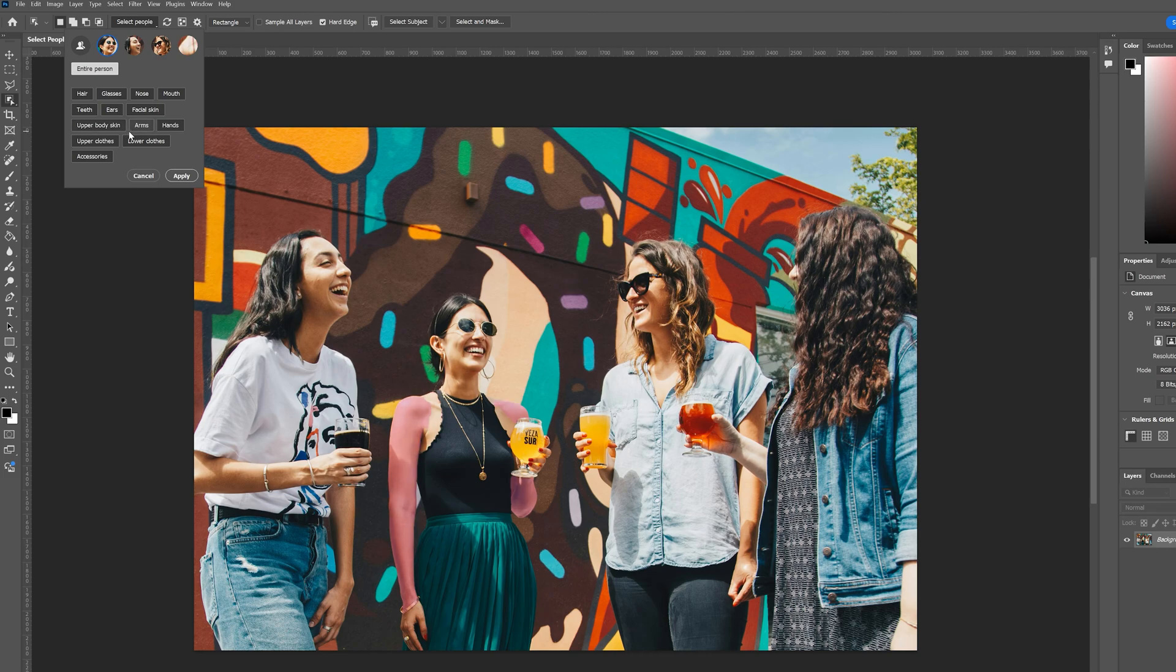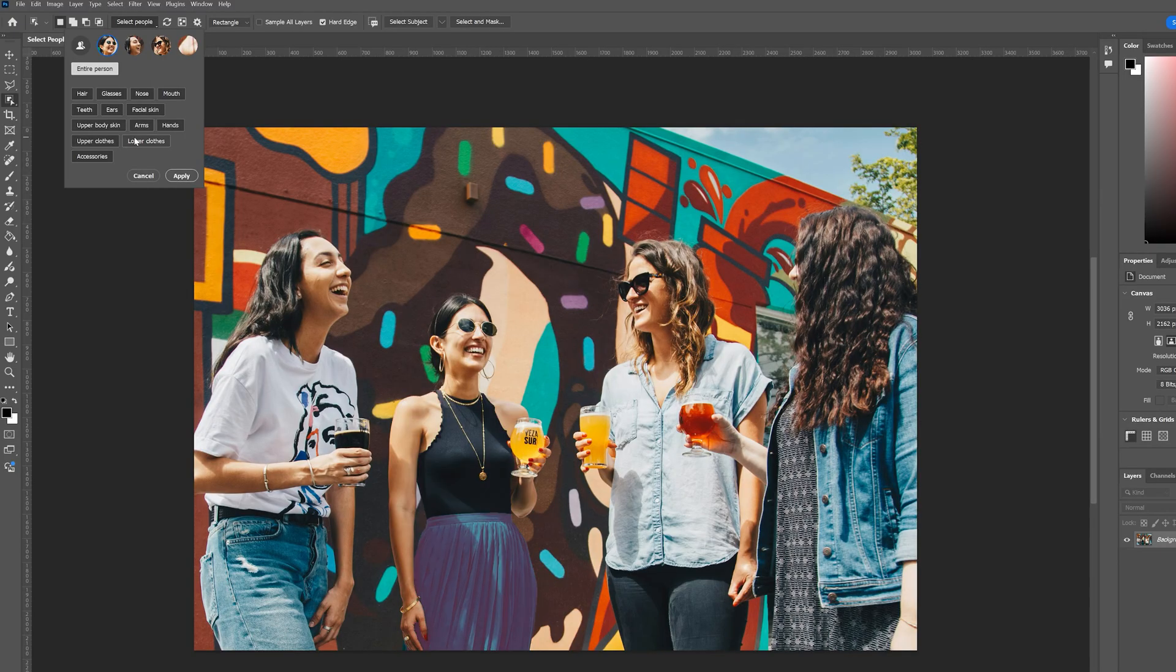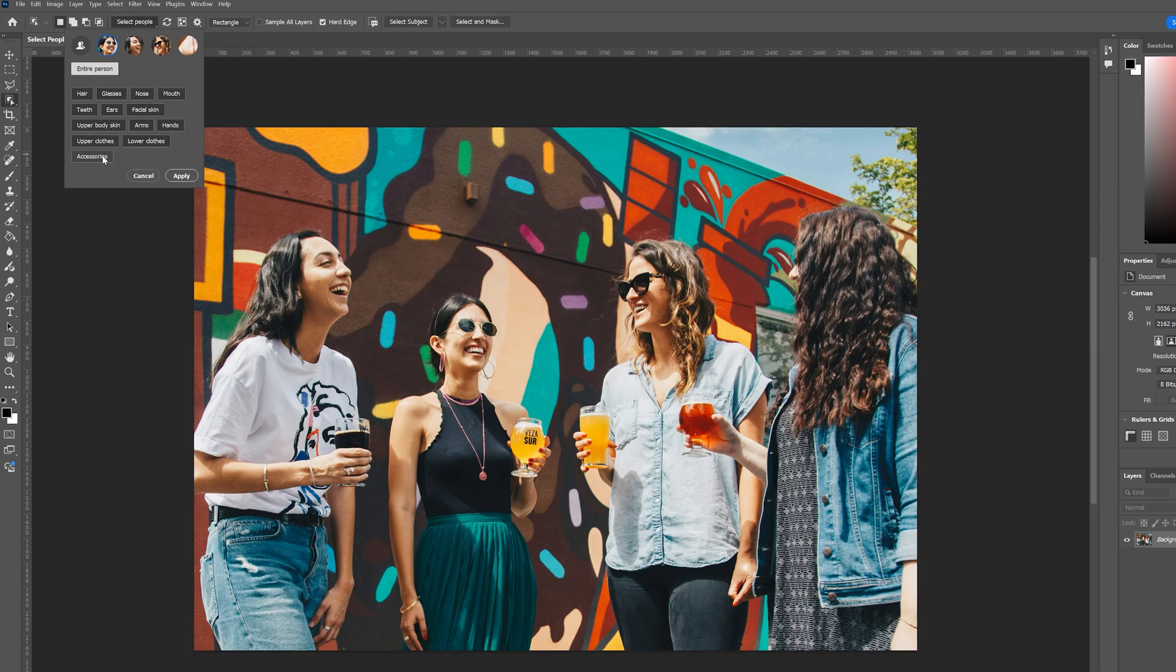Then we also see that we have the options for upper clothes and lower clothes, which for me personally are the options that I find most helpful because it allows you to edit clothing very easily. Now also note that there's a selection down here for accessories, which can highlight things like rings, necklaces, earrings, things like that.